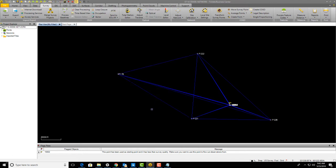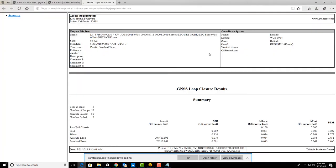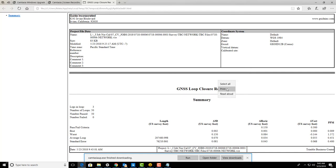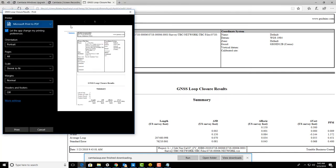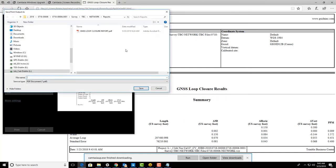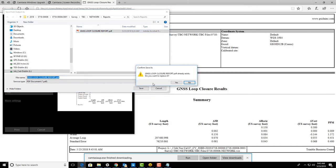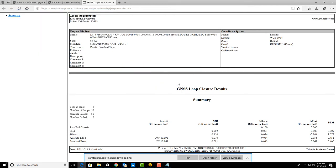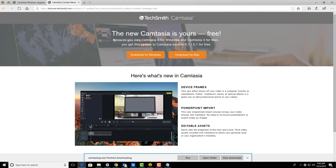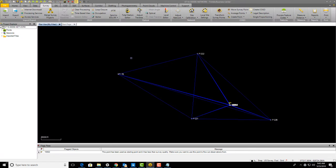Now what we should do at this point is rerun our loop closure because we added that other data, and we just want to check this average loop again. I still have good values, so we'll print that and save over that report.